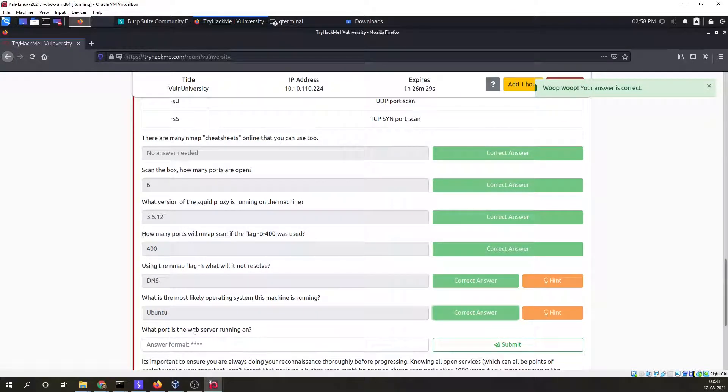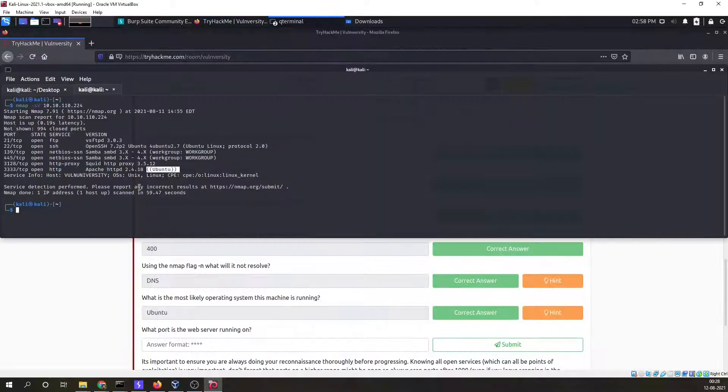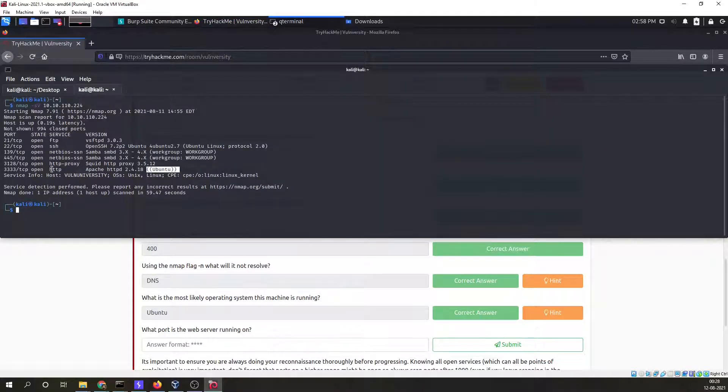What port is the web server running on? Apache is our web server and it is running on port 3333.